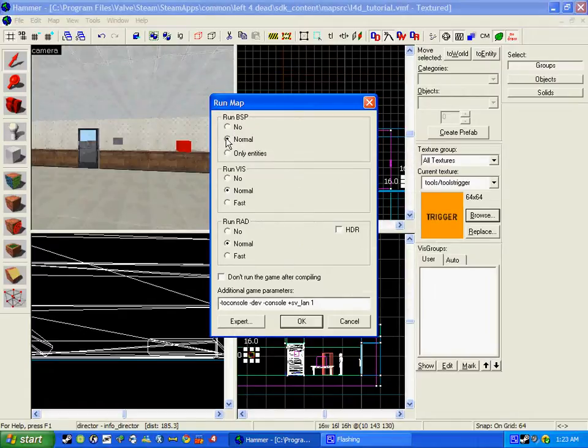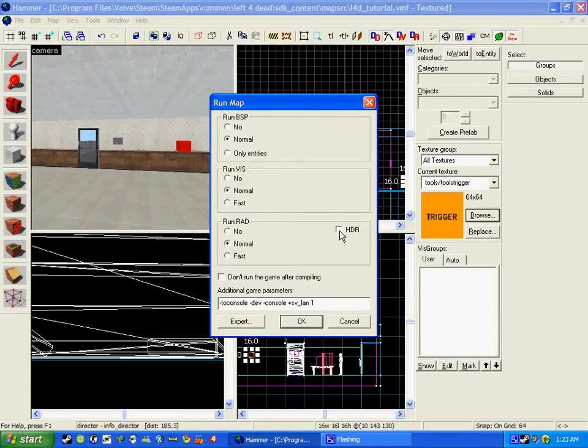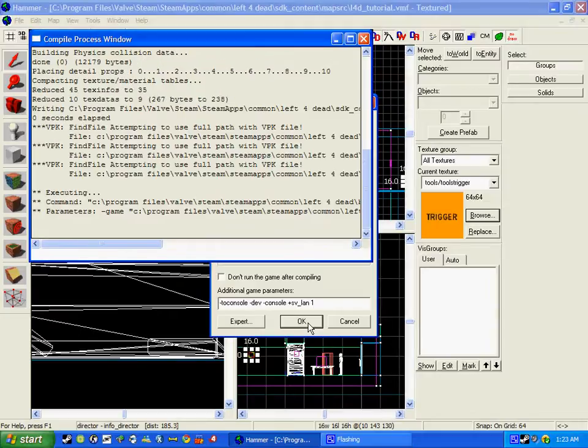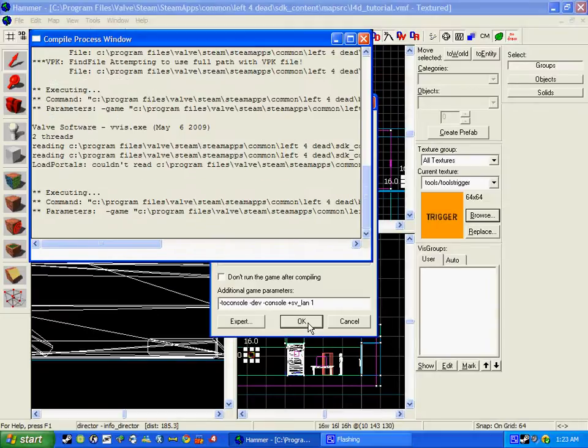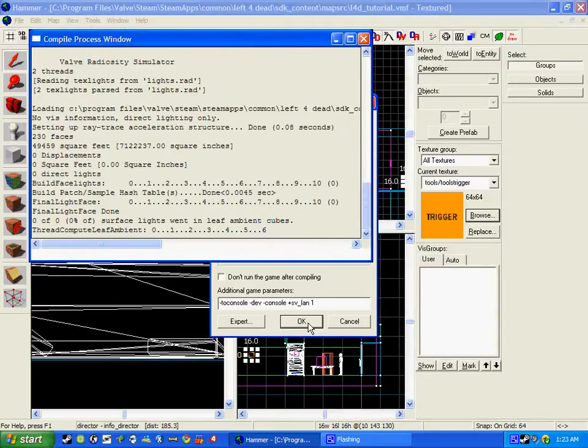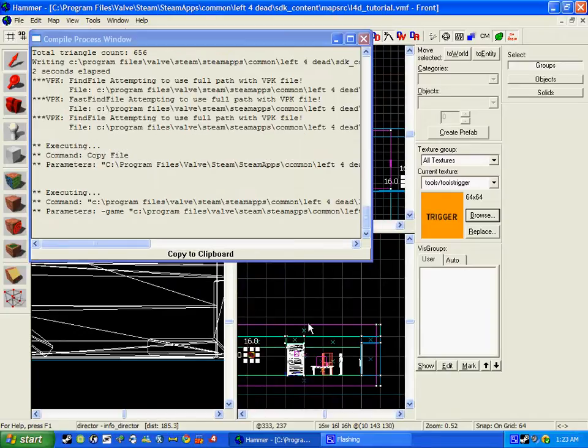You have to run VSP. You don't have to run VIS or RAD but I'm going to do so to get full detail. HDI is just a bit more detail, it takes a bit longer. But I'm going to keep it to normal. So I'm going to click OK and the map will start to compile. It shouldn't take too long because the map is quite small.